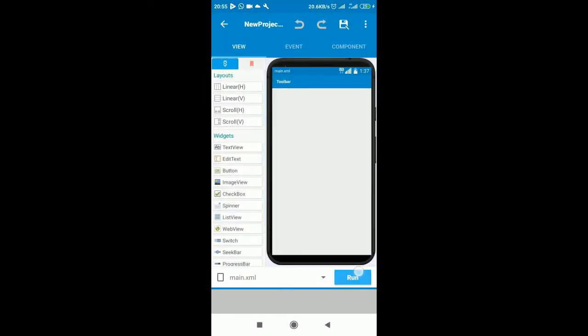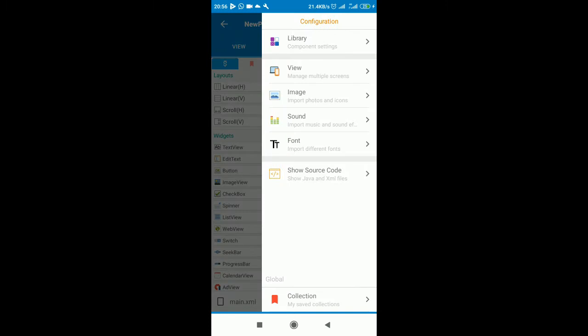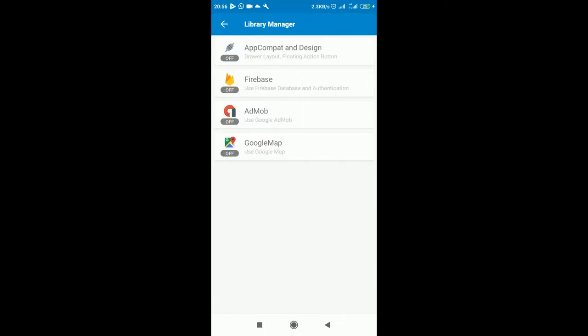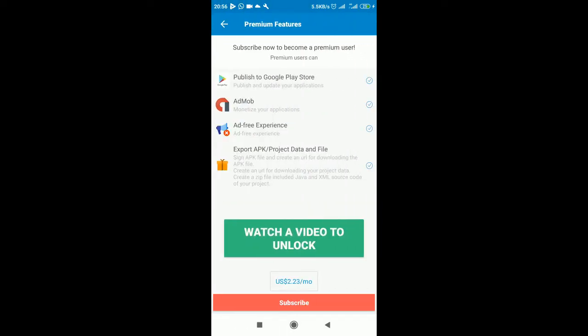The first thing you need to do is enable Google AdMob in your Sketchware. Move on to library where you have app compat, design, Firebase, and Google AdMob. These are some features - if you're using the free version you actually have to watch a video to unlock those features. I already did it, so you just have to click on AdMob.